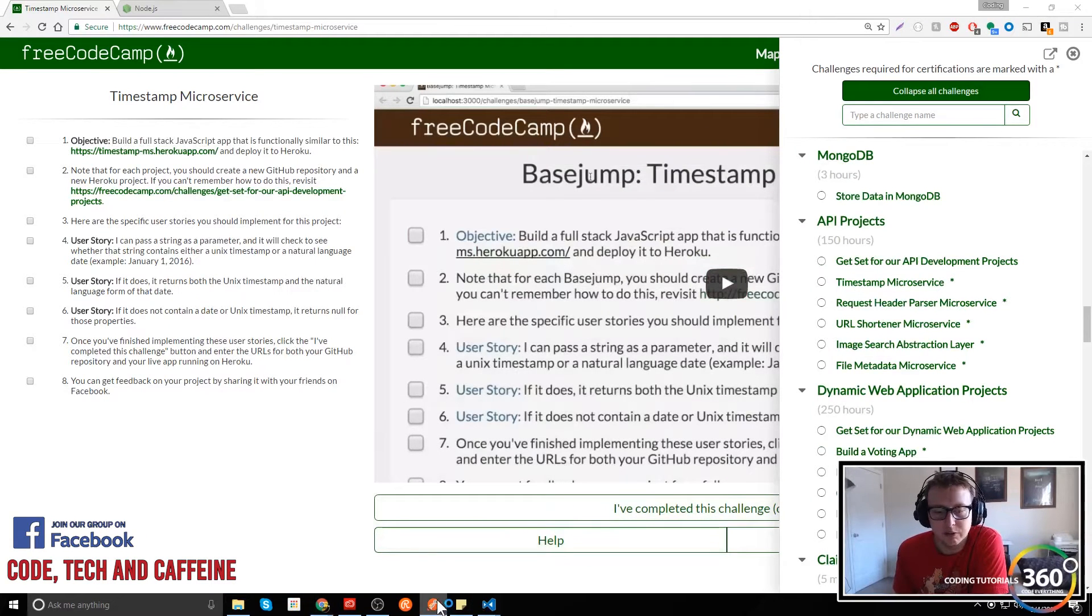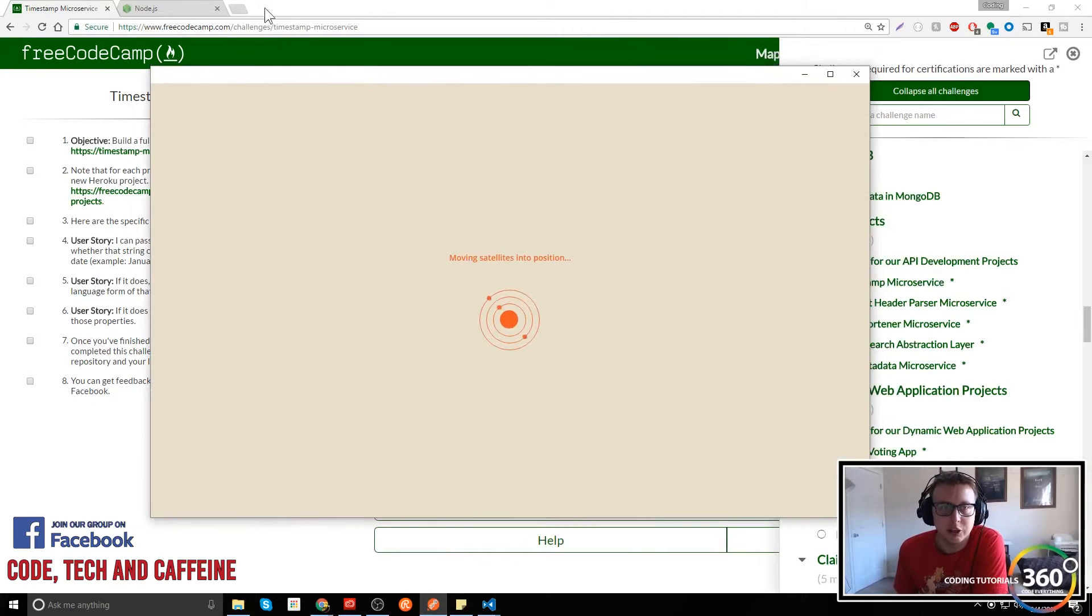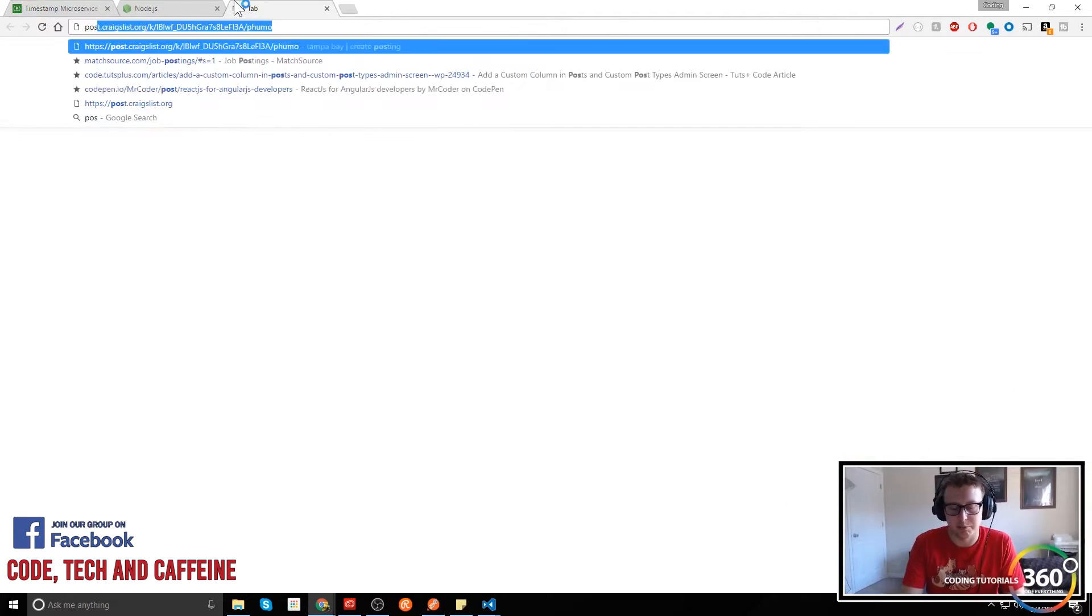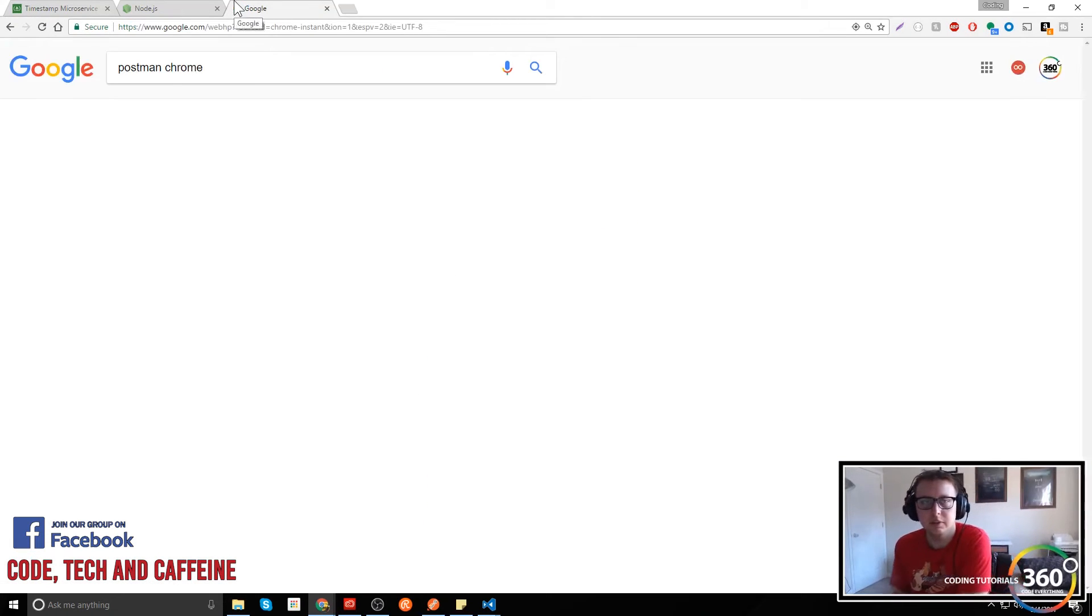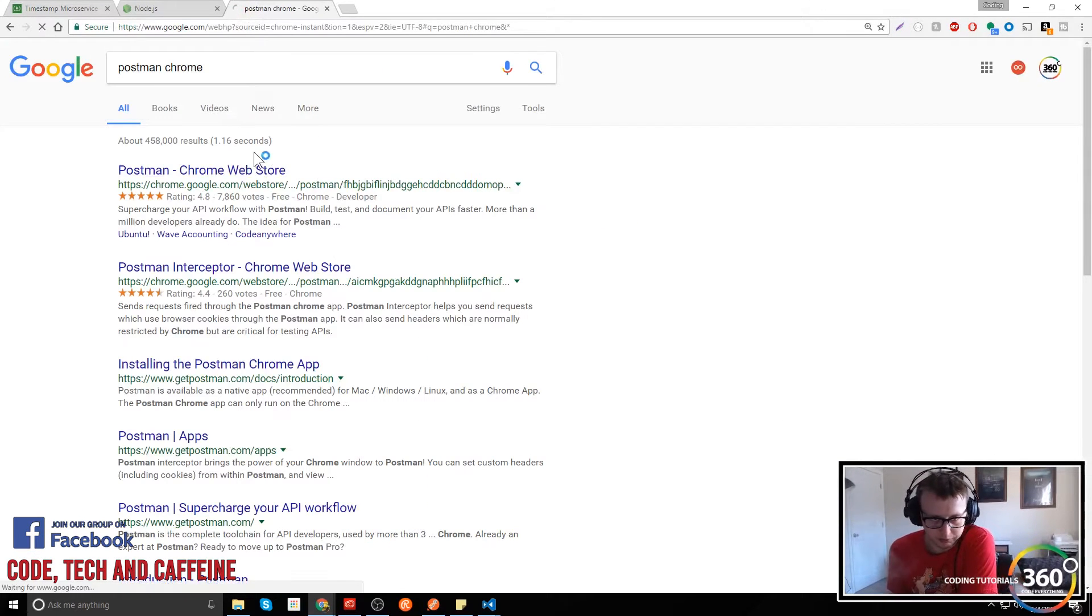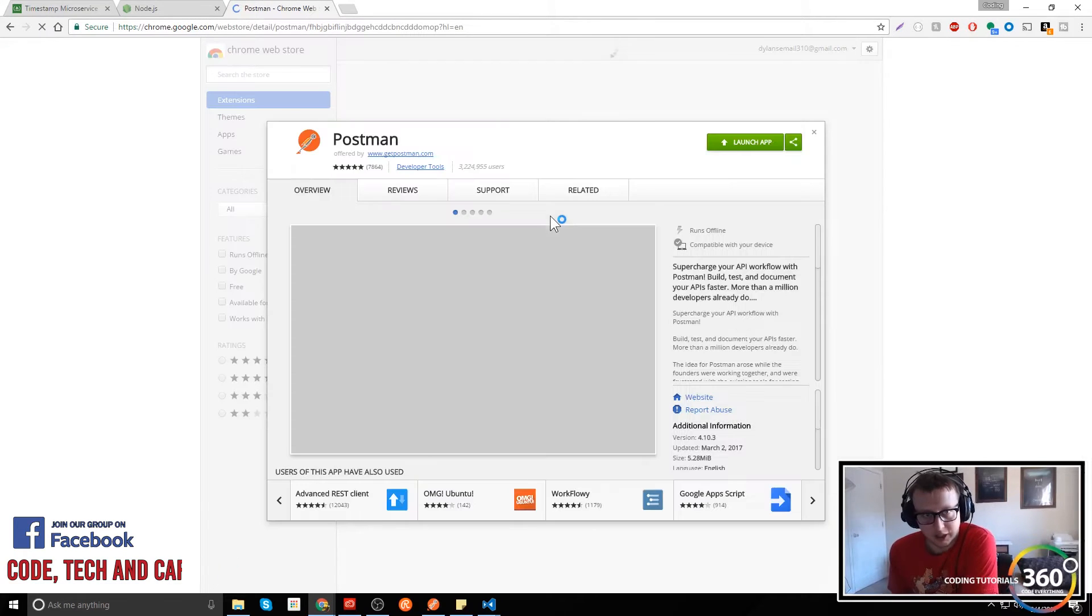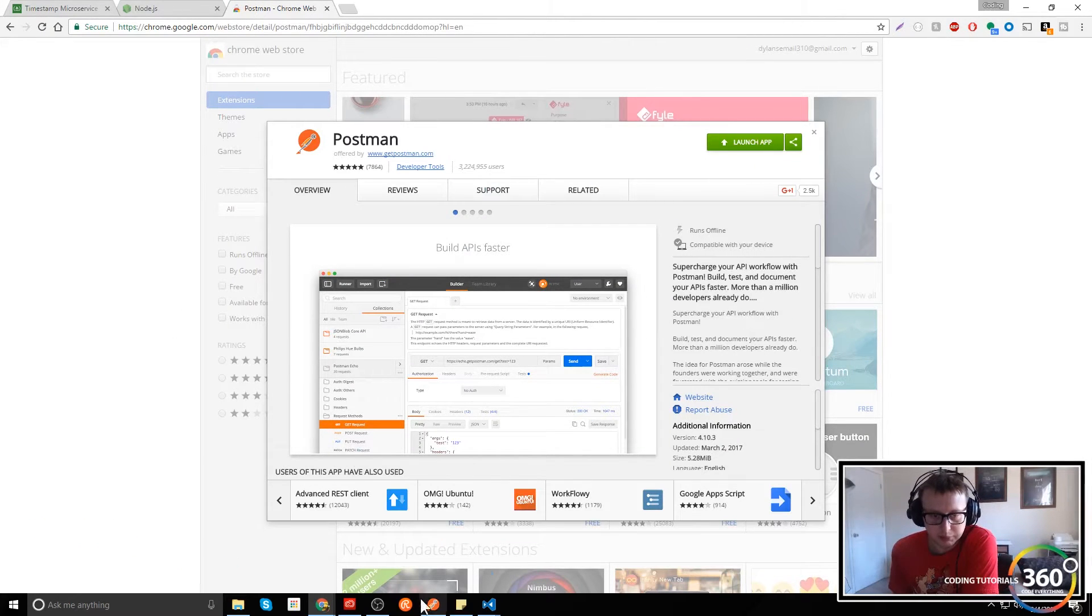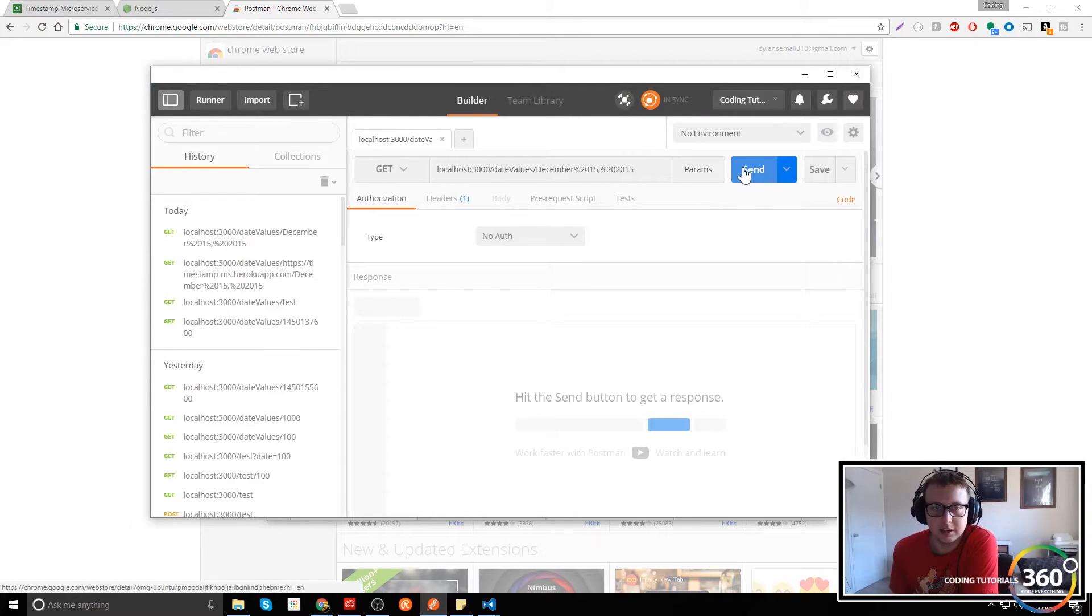And one of the resources I'll be using as well is Postman. You can download Postman by just typing in 'postman chrome' and it'll take you to the page, you get to the web store. It treats it as a chrome extension and then basically this will be used to send URLs.